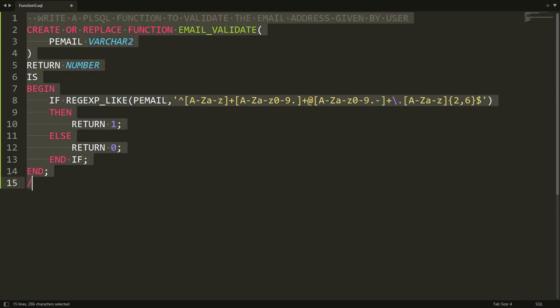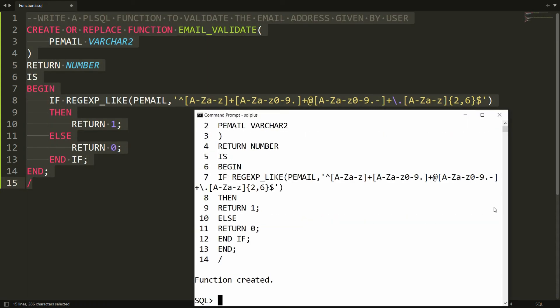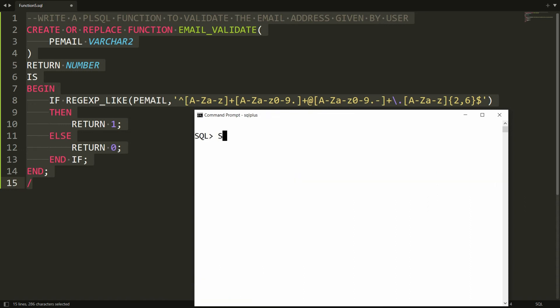You can copy all these statements, paste them into PL/SQL, and you will get the message that the function has been created. Now it's time to execute the function.